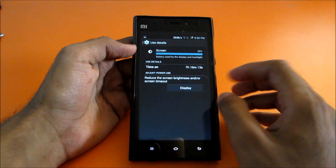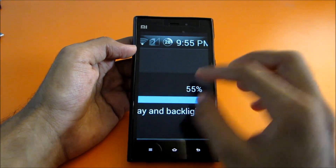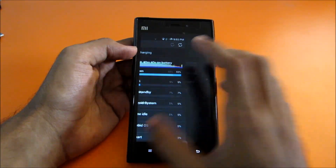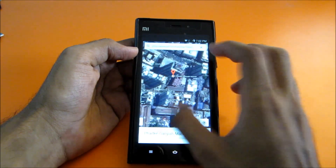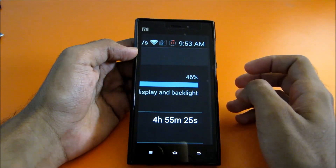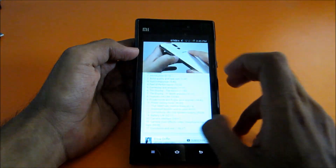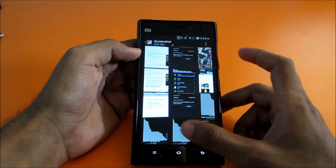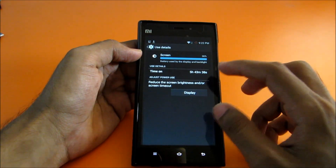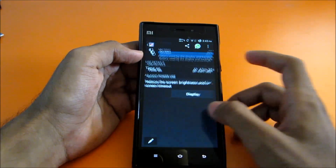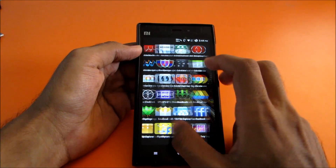As you can see, I ran the phone for around 1 day and 13 hours and the screen-on time was a very surprising 7 hours and 16 minutes, with 28% battery still remaining. In another instance, the screen-on time was 4 hours and 55 minutes with 11% battery remaining. And in yet another, 5 hours and 43 minutes with 5% remaining — meaning you can get about 6 hours of screen time if you're not a heavy user.